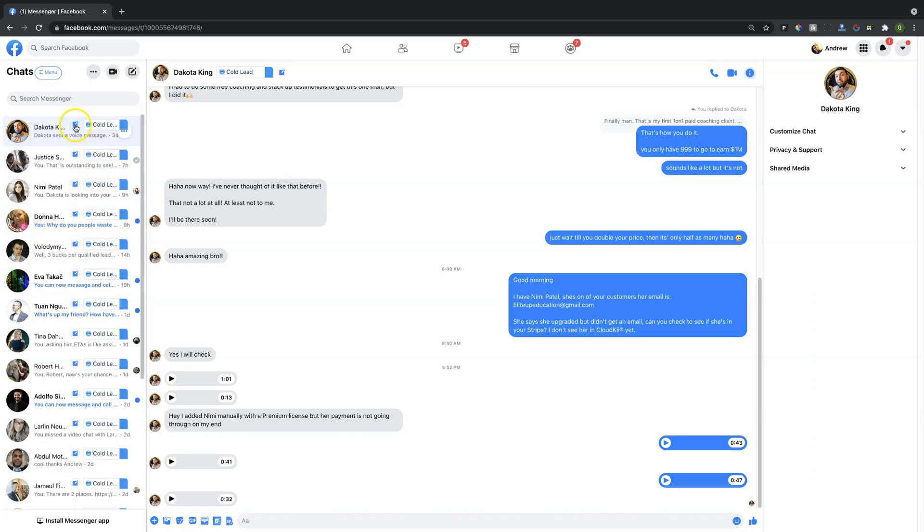A number of tags with some notes and some menu options and some additional features that are not available with your native Facebook account.